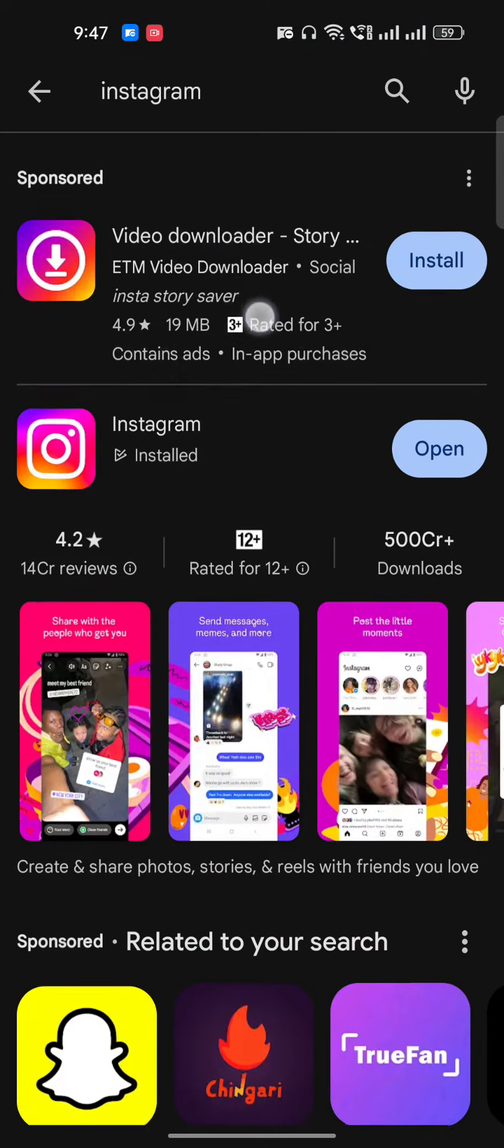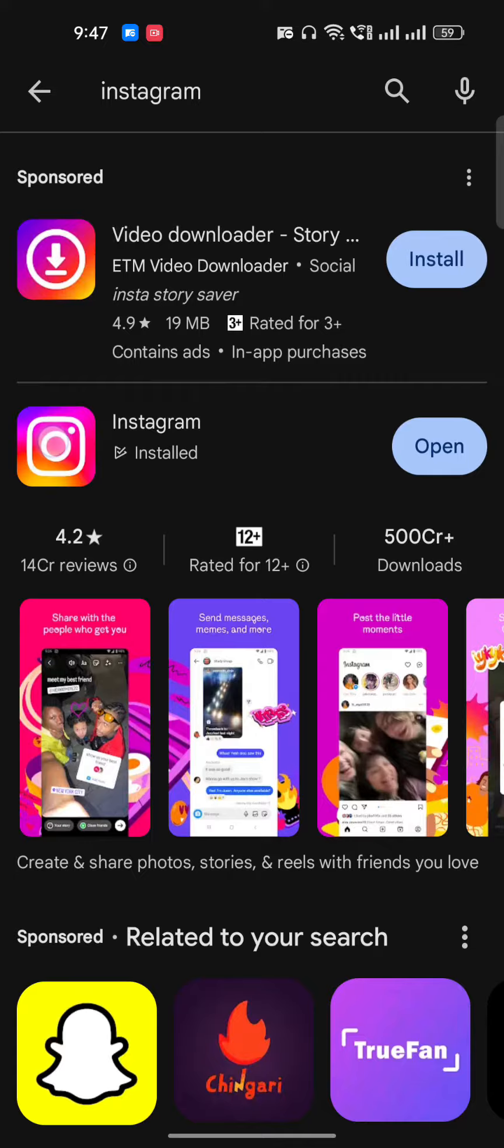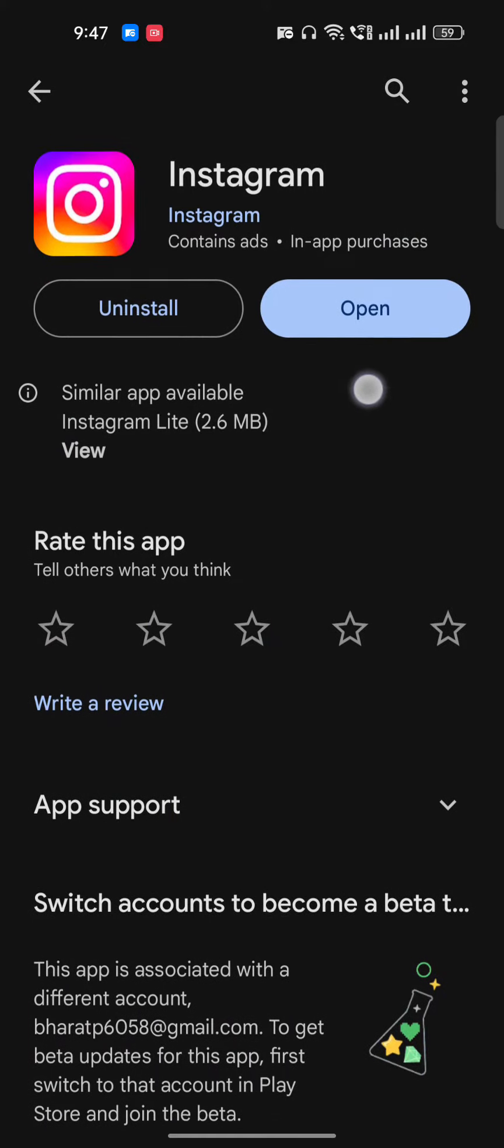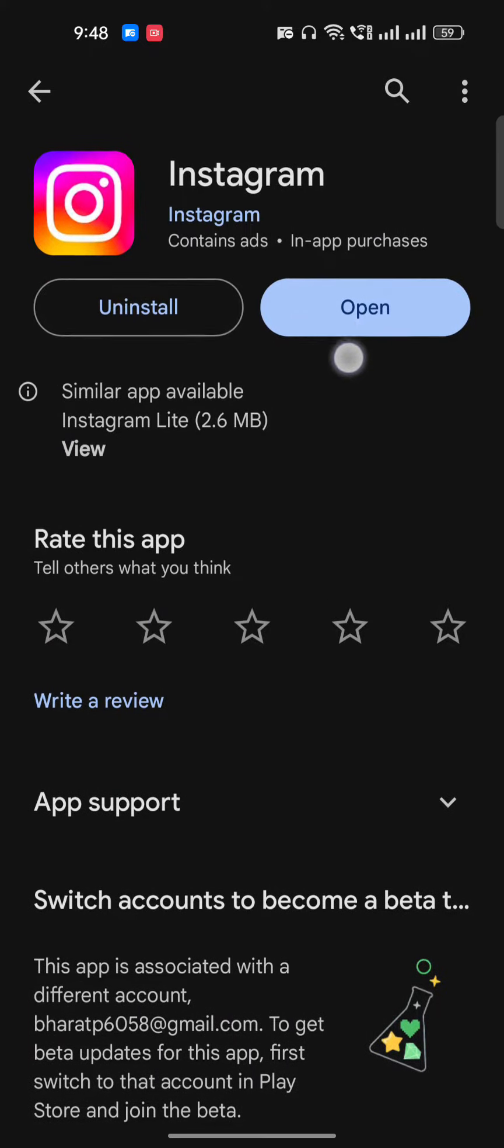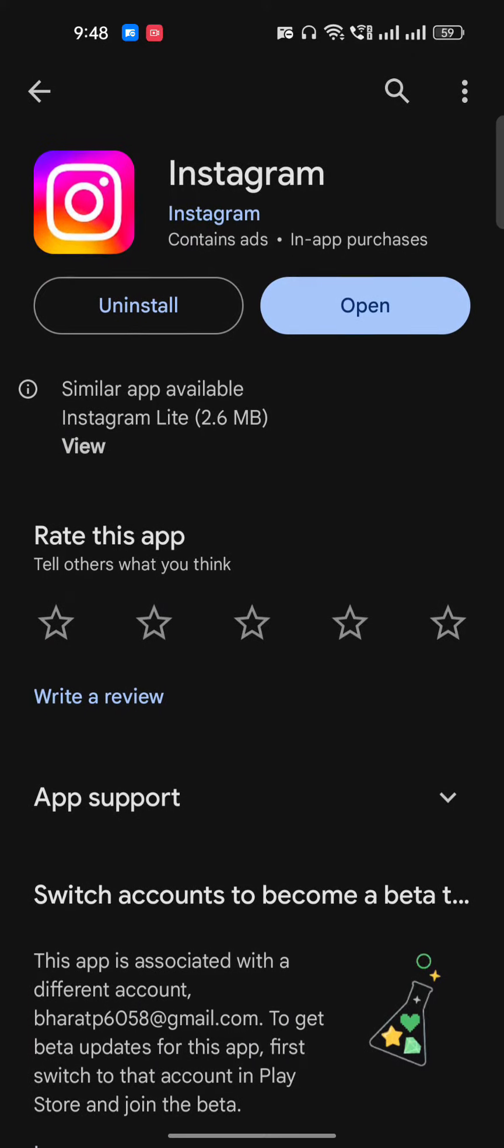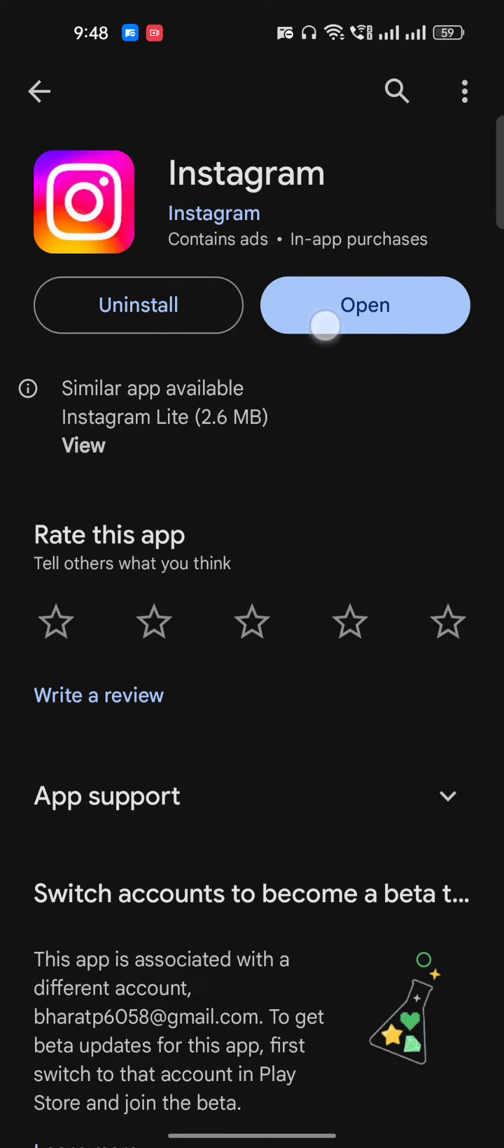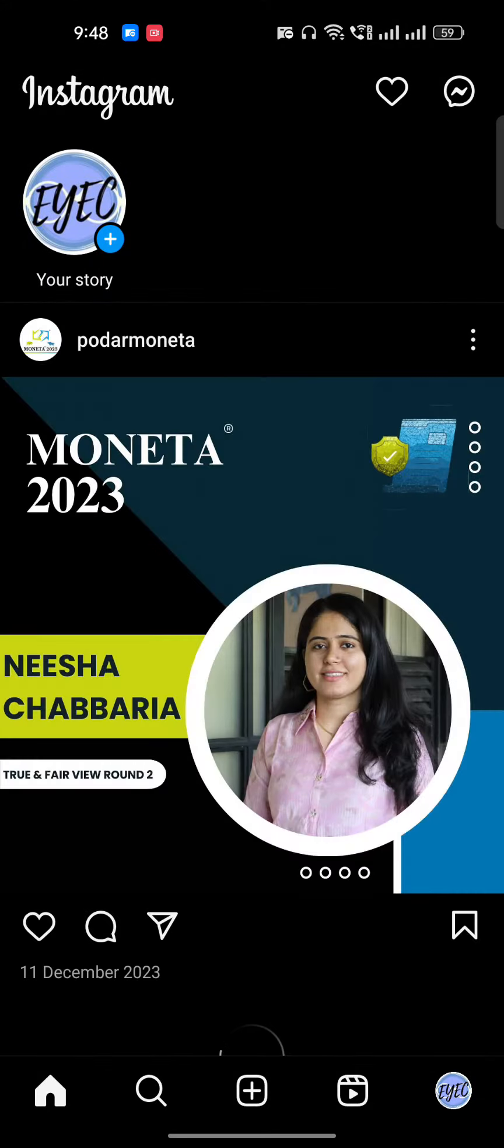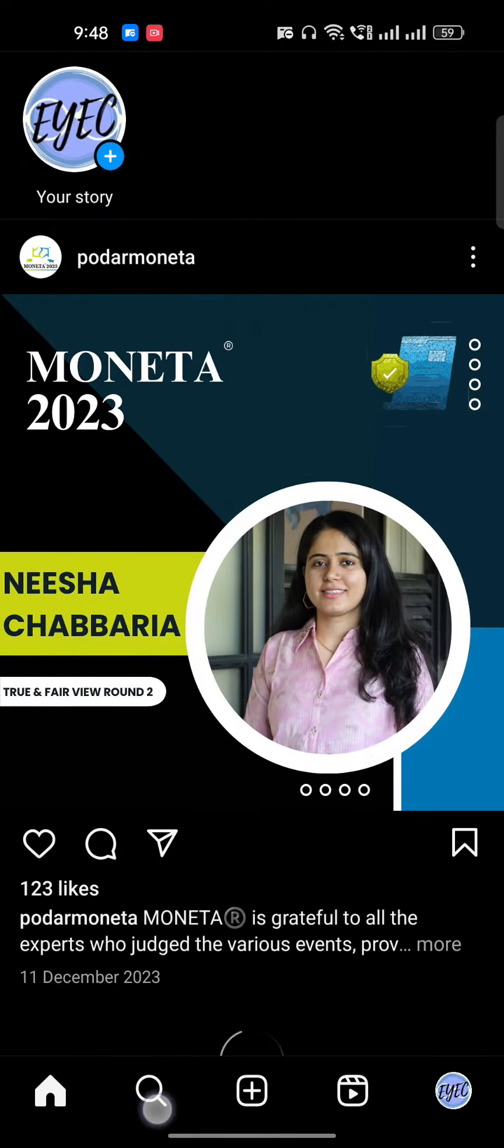Update your Instagram. If you see the option to update, update your Instagram right now. Then we'll open Instagram and go to the search bar.